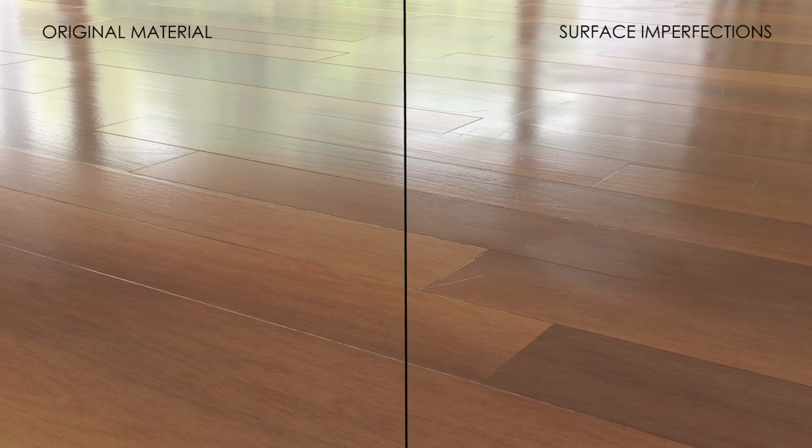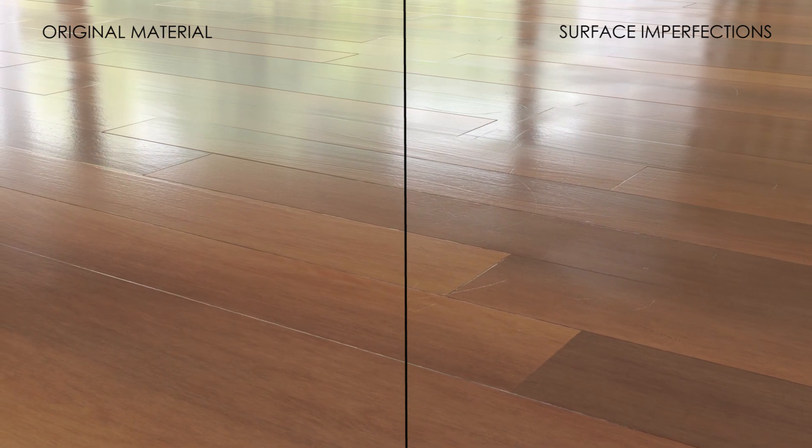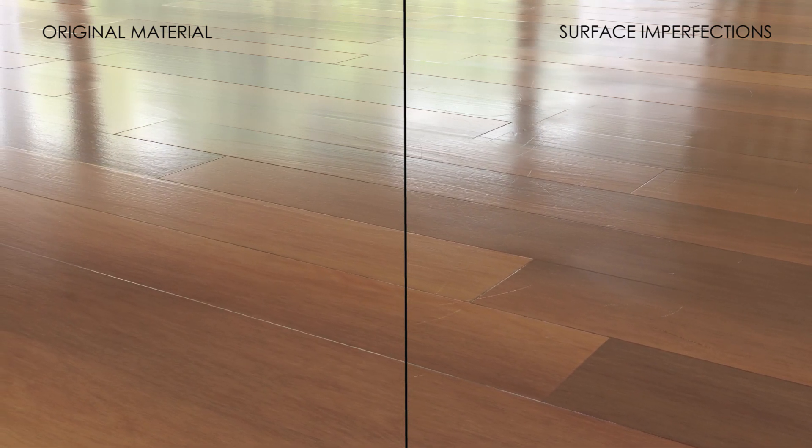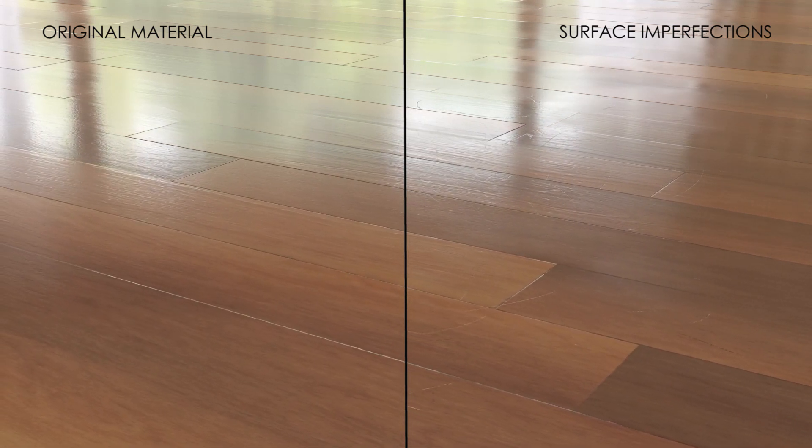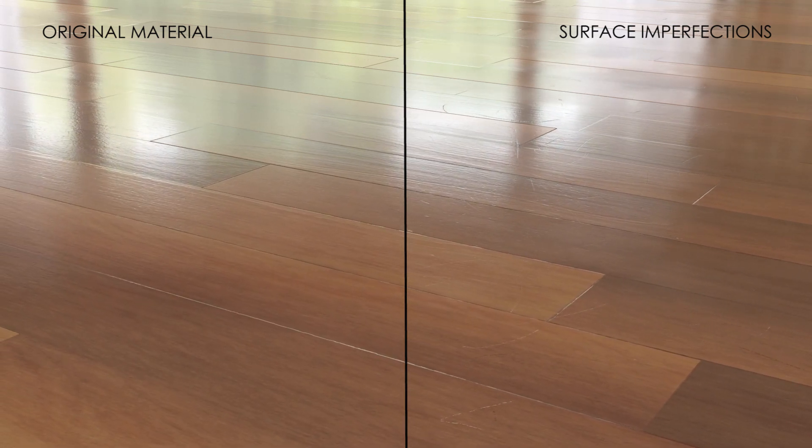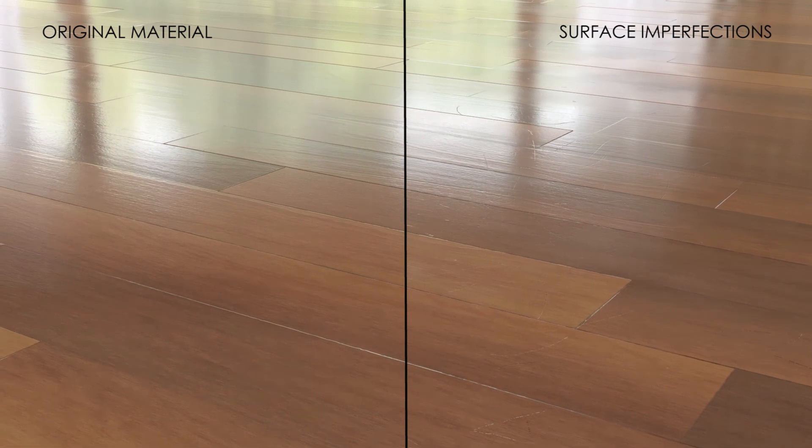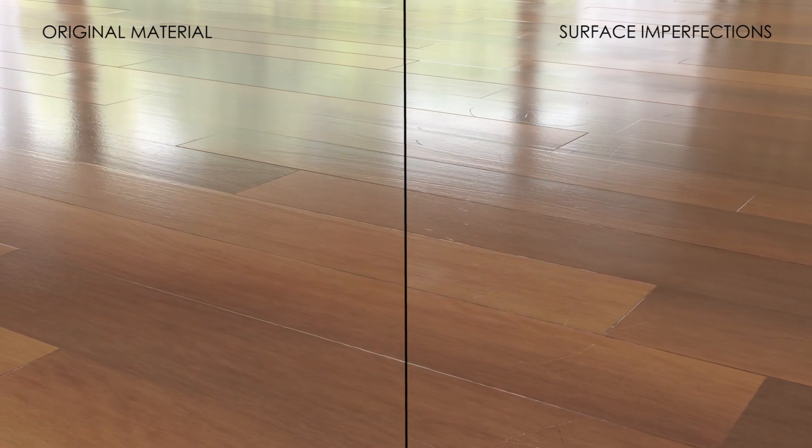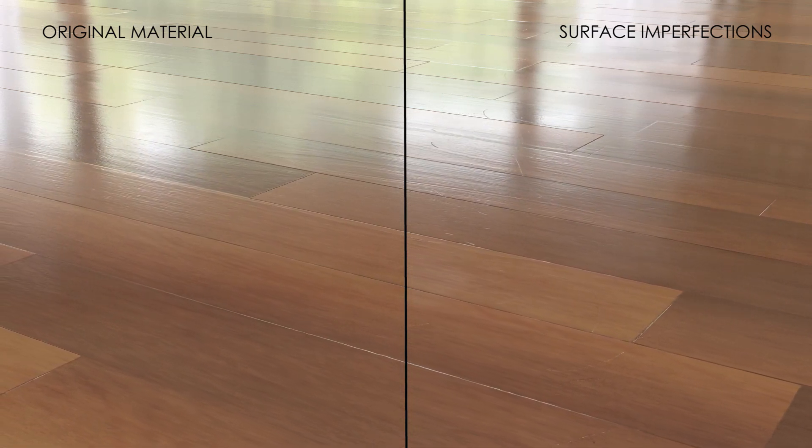So, in summary, we've taken our wooden floor material and we've added in some surface imperfections, namely some smudges and scratches, to give our floor a more realistic, lived-in feel.